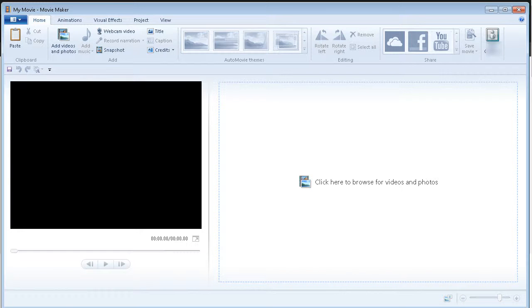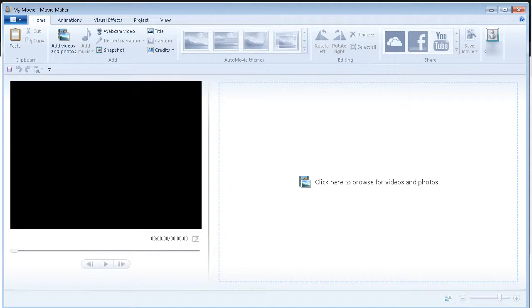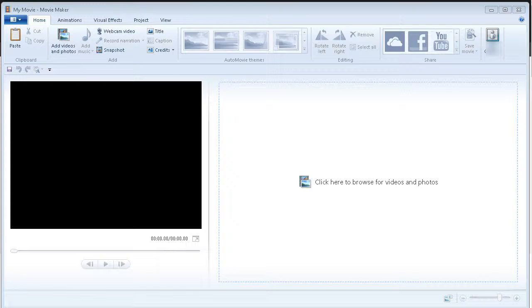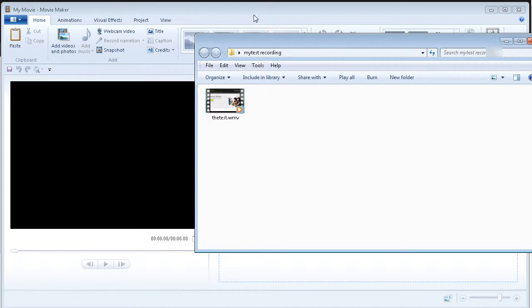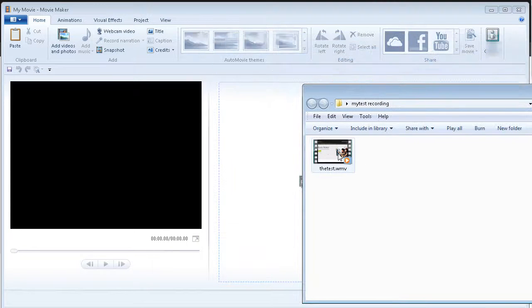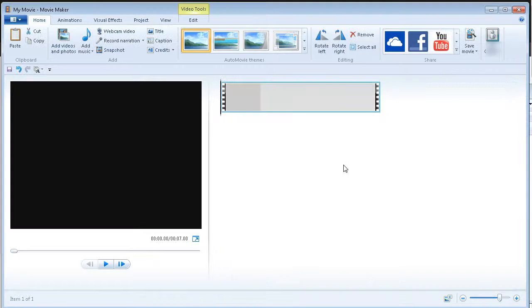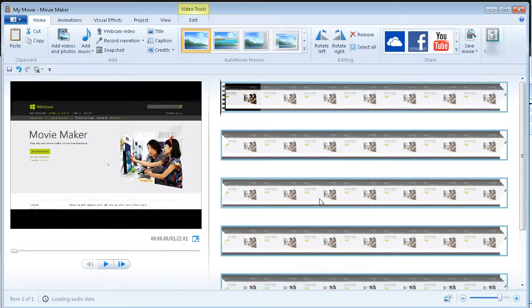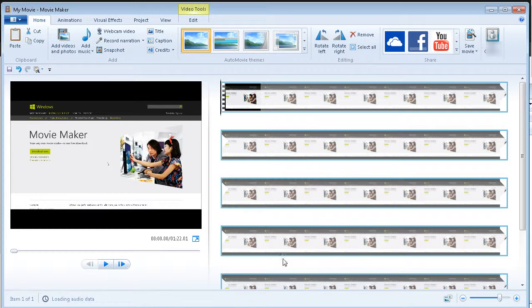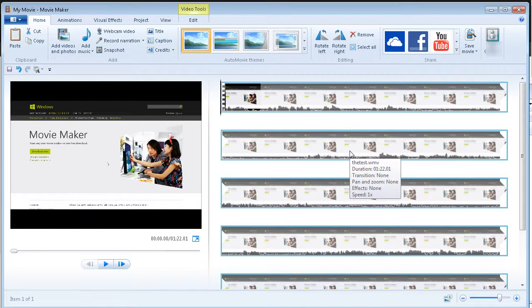So what we need to do is put our movie in here. You can either click here and browse to it, or we can open up the folder and just drag it in here, and that drags it into the editing area.